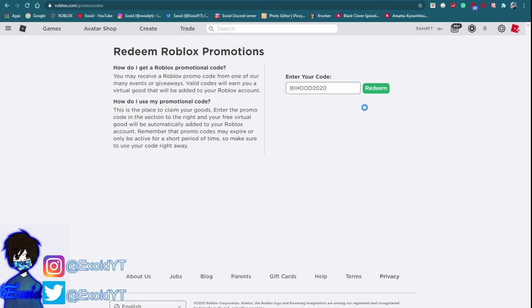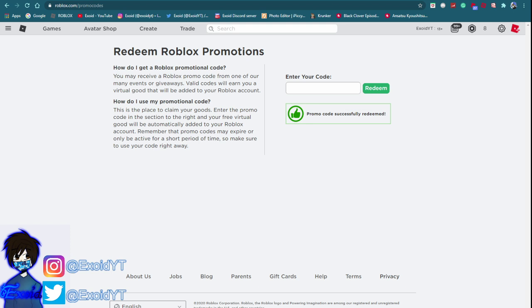Redeem and promo code successfully redeemed. Also I noticed that I think they updated the little icon if you guys can't tell over here. After that it is code RossManhattan2020.